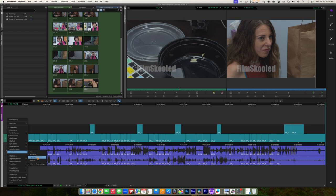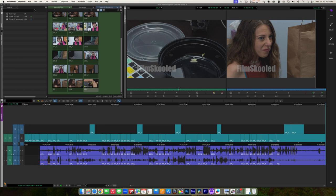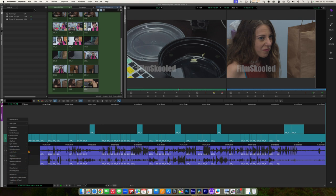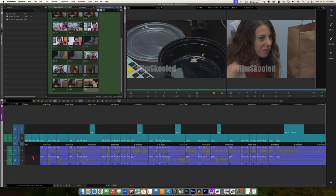Clip gain is a clip-wide adjustment — you raise or lower the gain for the entire clip. Volume allows you to raise and lower the volume within the clip, but we're just going to focus on clip gain. Once you select it, you have a little button in the bottom left corner of each of your clips, and a scale that represents the gain adjustment you're going to make.